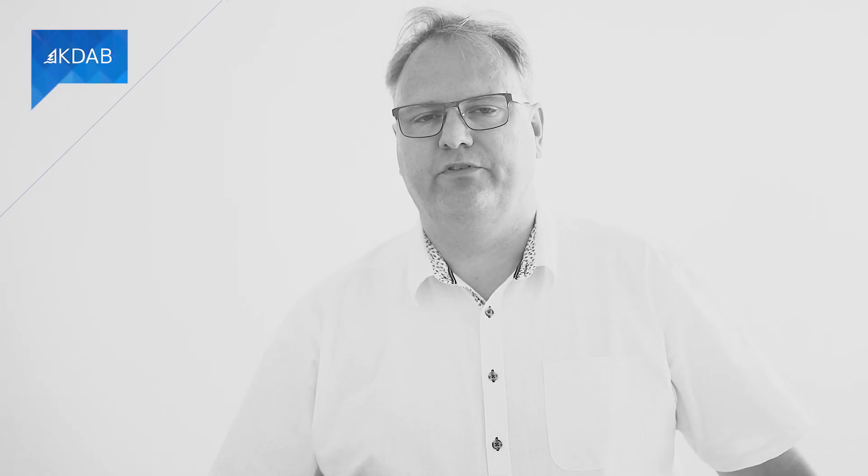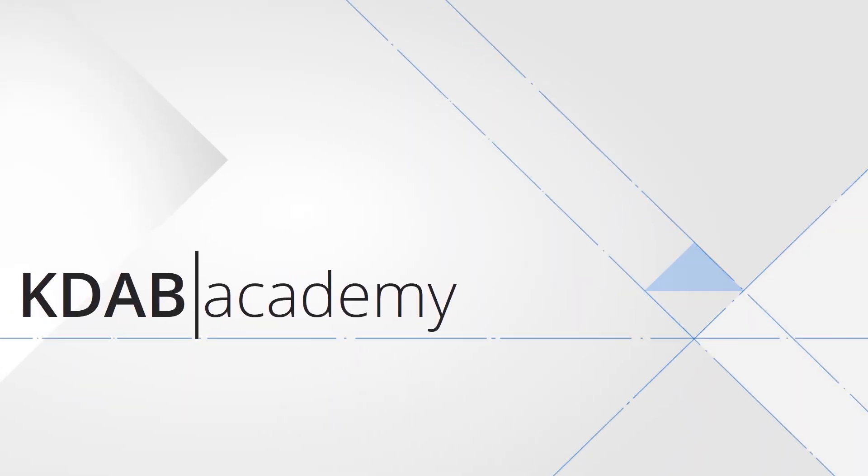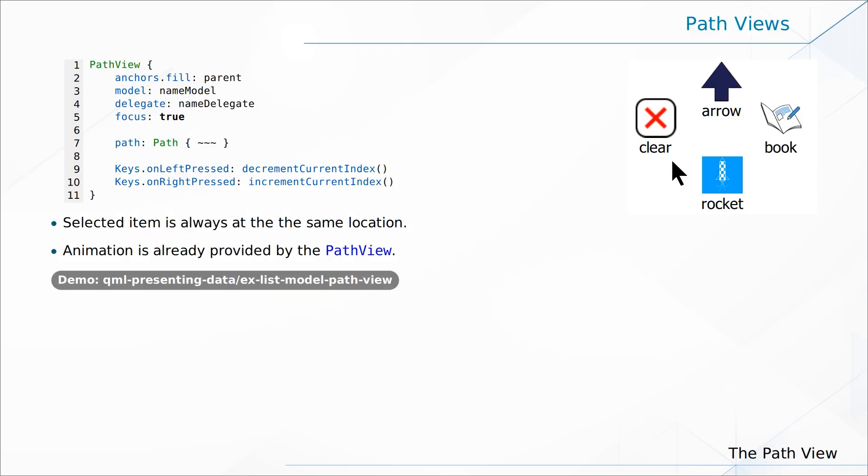The PathView is different from the ListView and the GridView in that it will use almost 3D to present its data. Let's just look at an example of it right away.